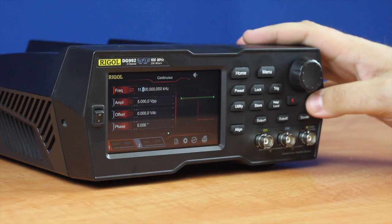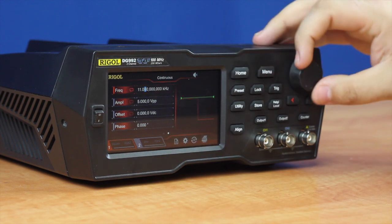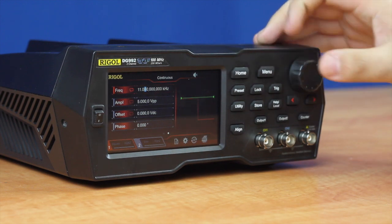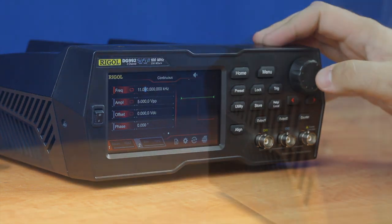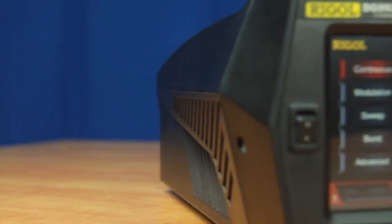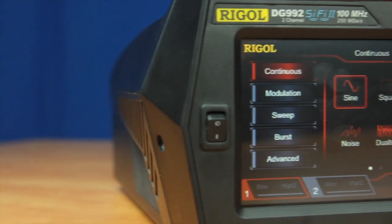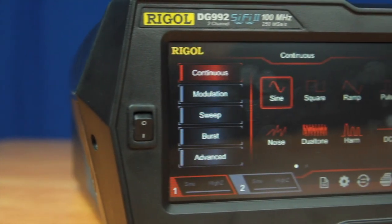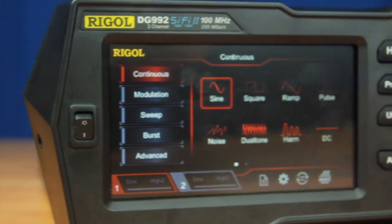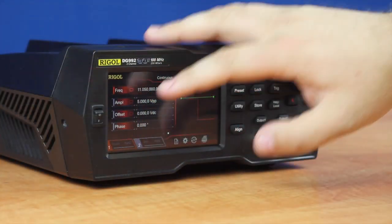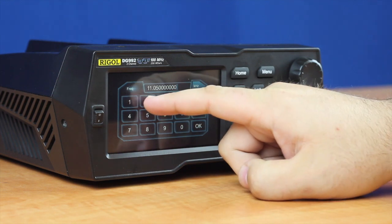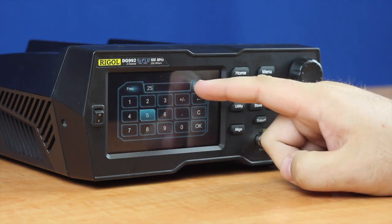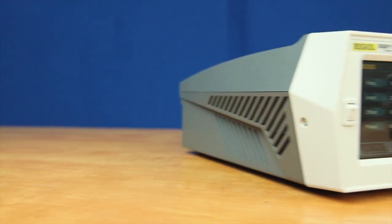The DG800 and DG900 series arbitrary waveform generators both feature a versatile user interface with a 4.3 inch touchscreen display and standard buttons and knobs, which allow the user to choose the method they prefer to interact with the instrument.